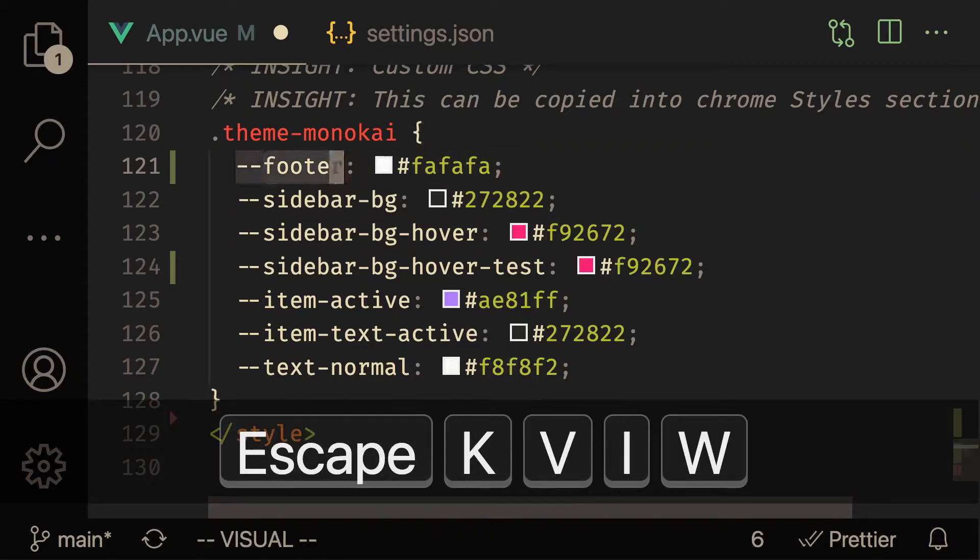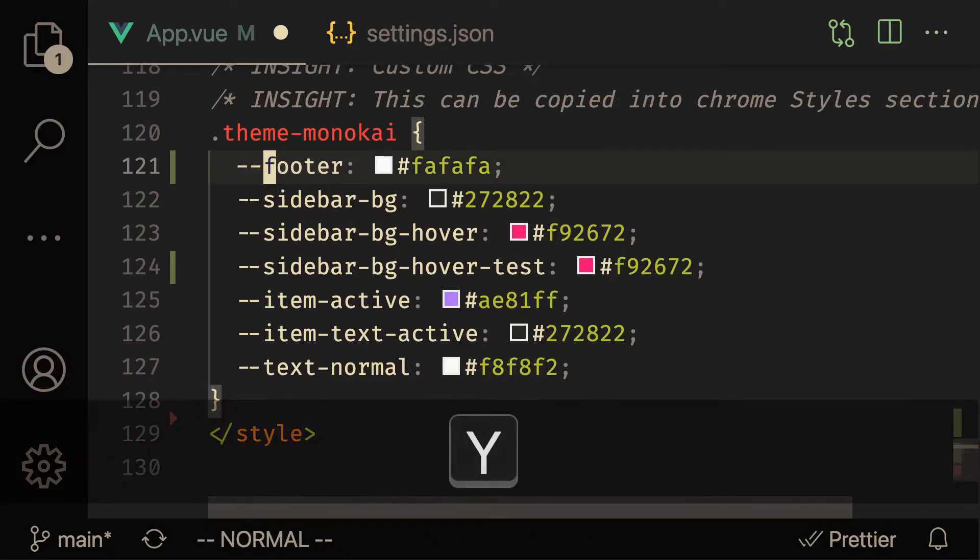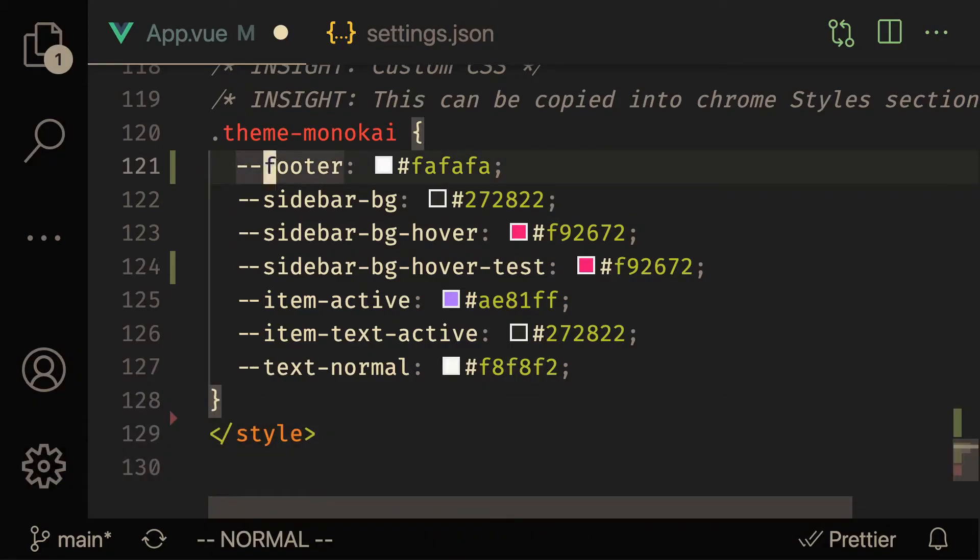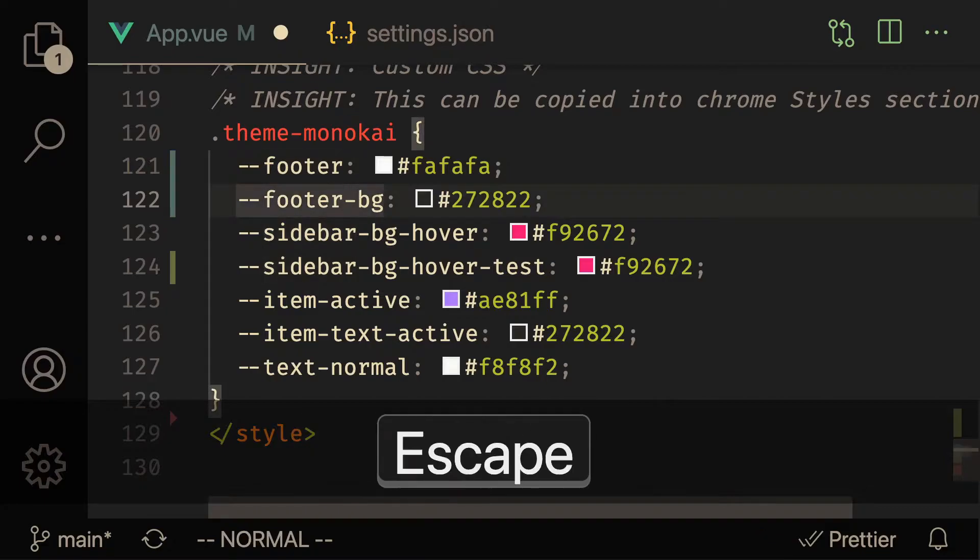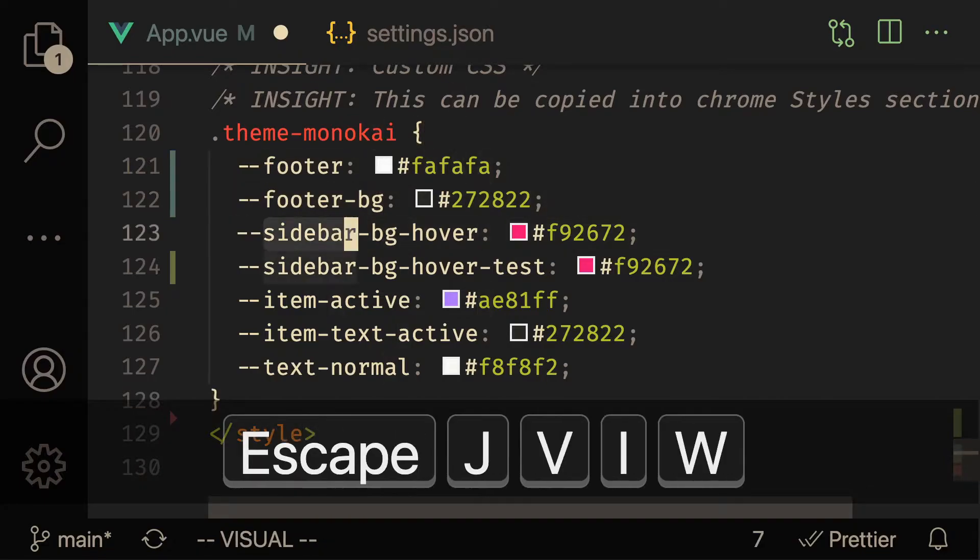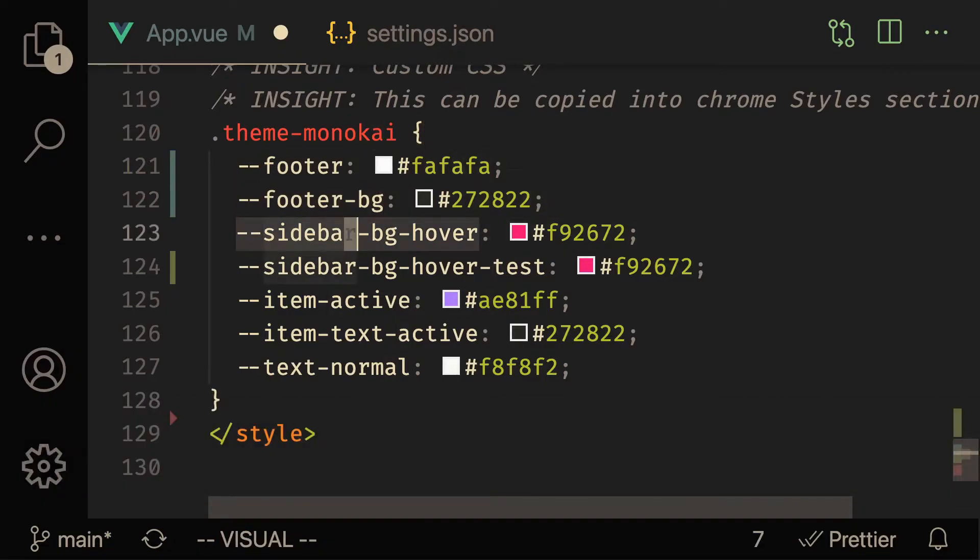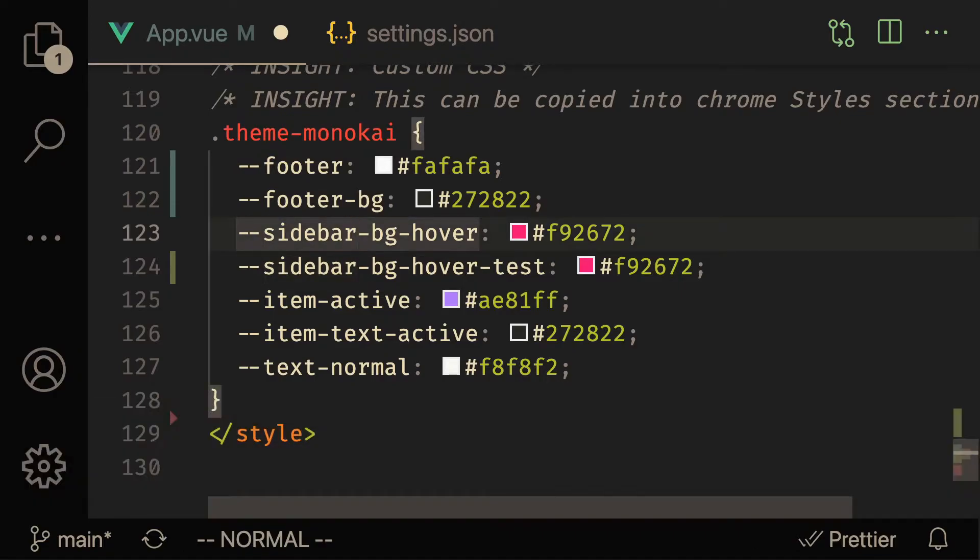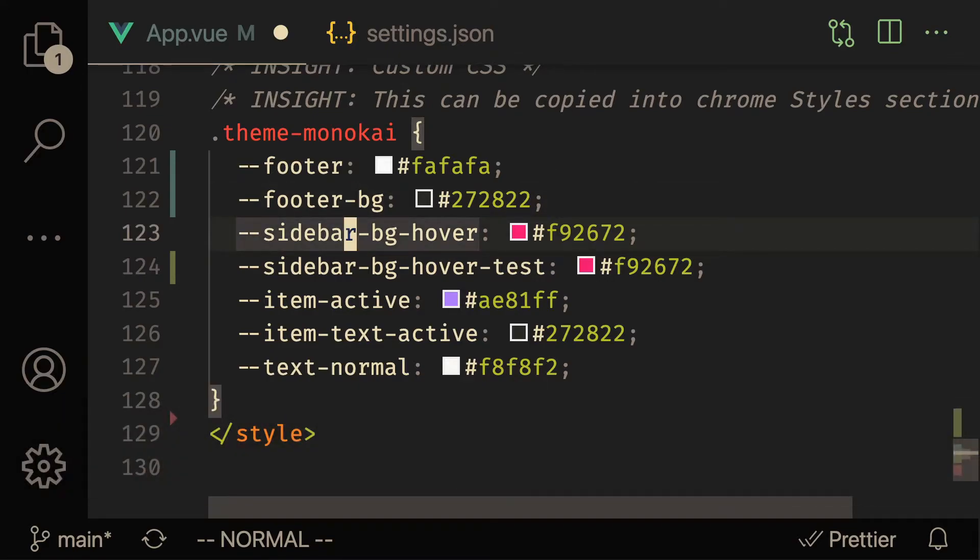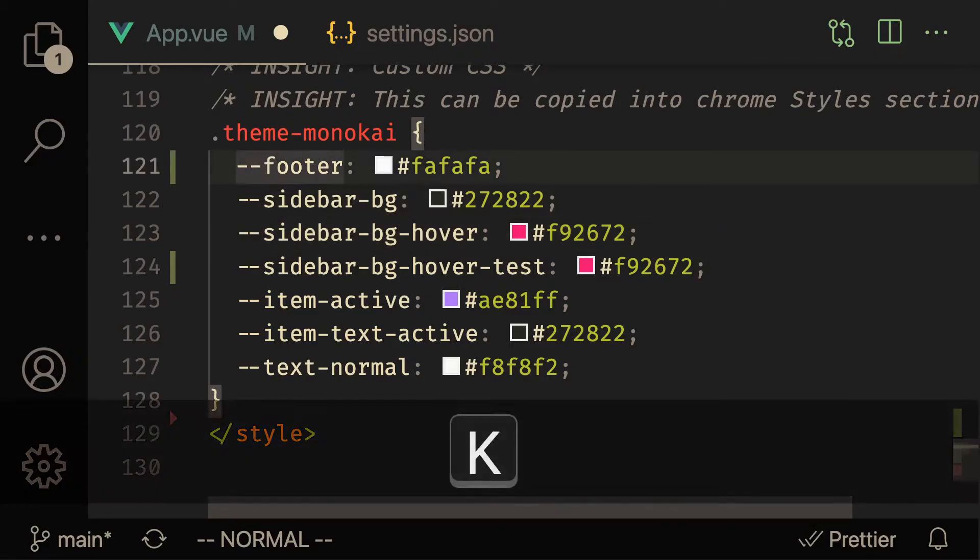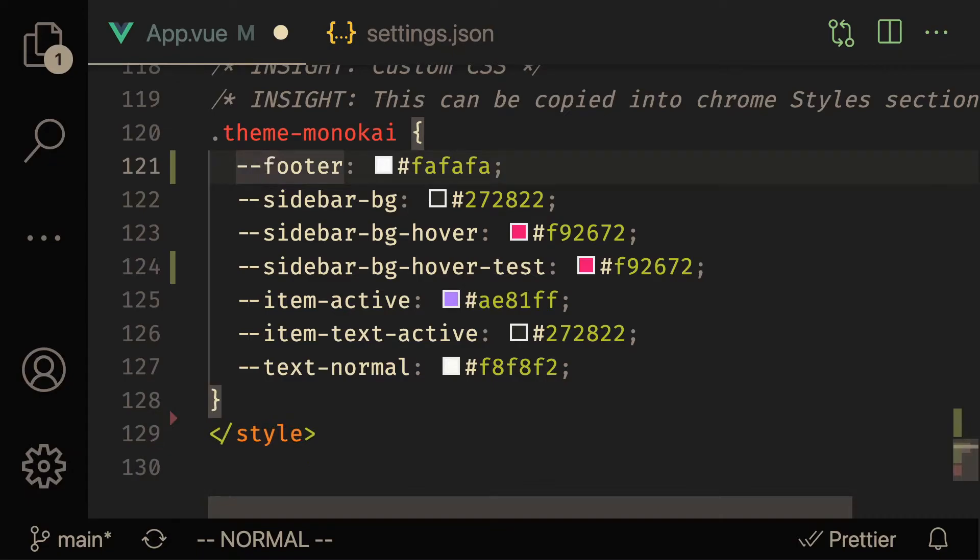So let me do a viw y to yank it, and then I'm going to do a viwp. And when I do a viwp here, you expect footer, right? You expect this to be changed to footer. But what actually happened is that it was changed to sidebar. So when I press p right there, it actually did replace it, but it replaced it with what was in the register, which was sidebar - it wasn't footer anymore.